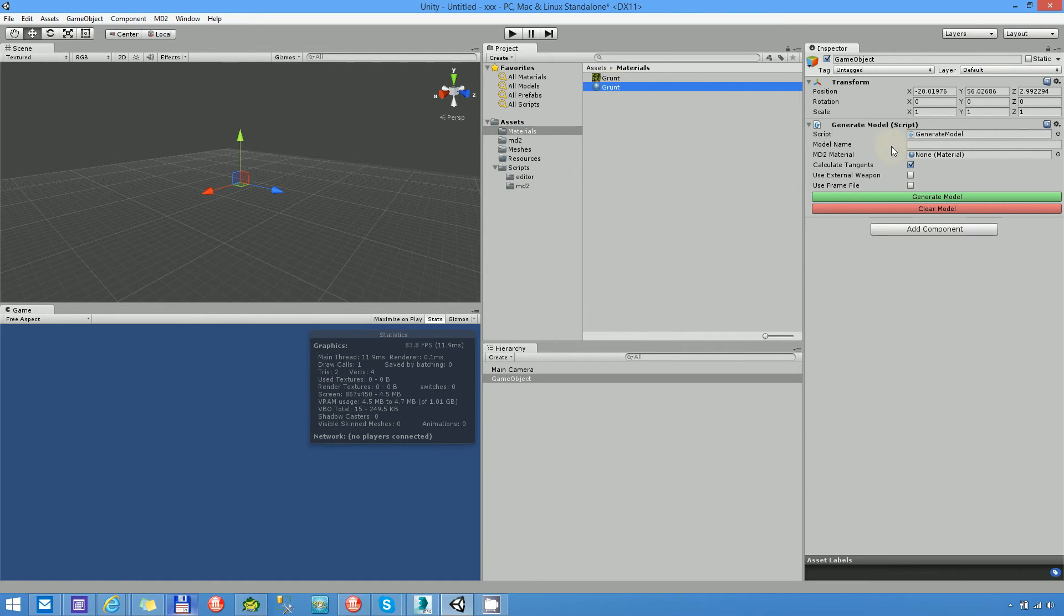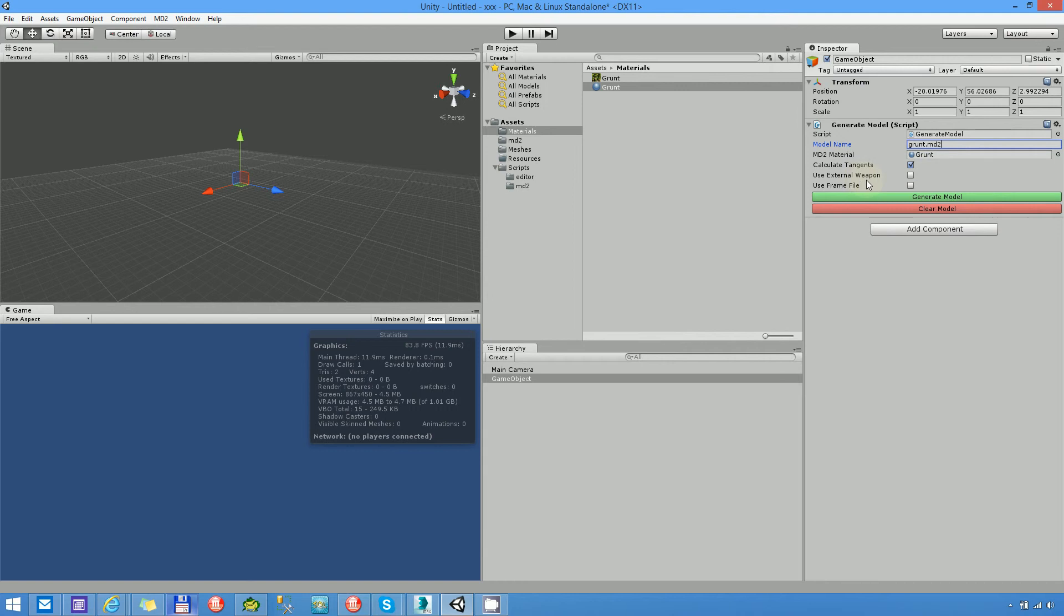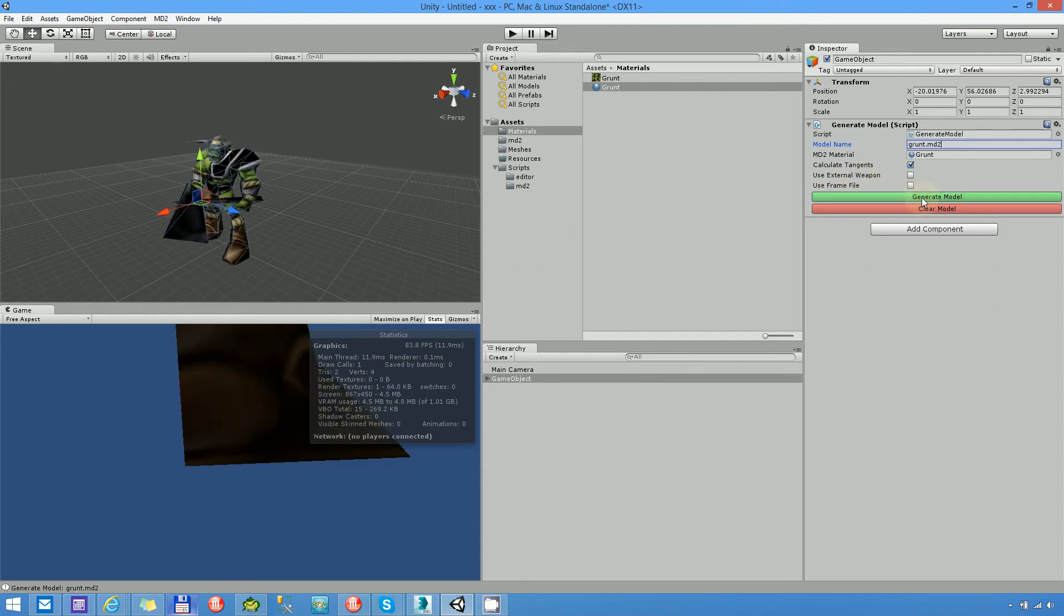Here you have nearly the same user interface what you could see in the editor mode. I'm setting the material, set the name. Don't forget that the extension is very important. Calculate tangents and use external weapon. No, I won't use external weapon and won't use frame file. Click on generate model, here it is.